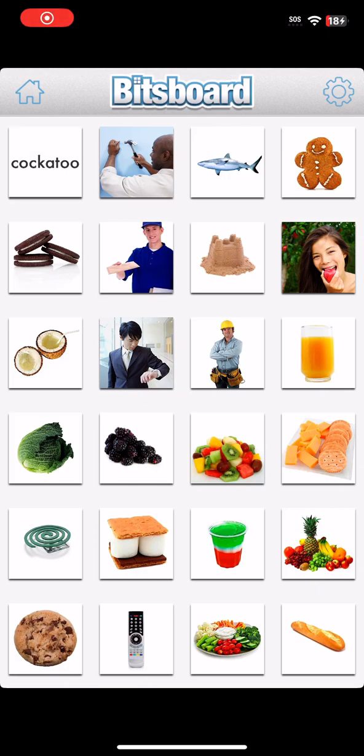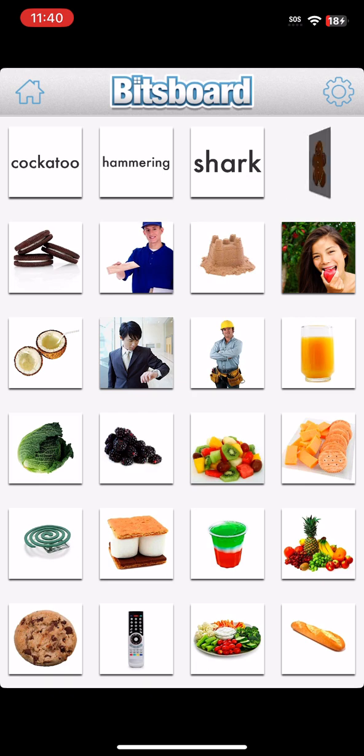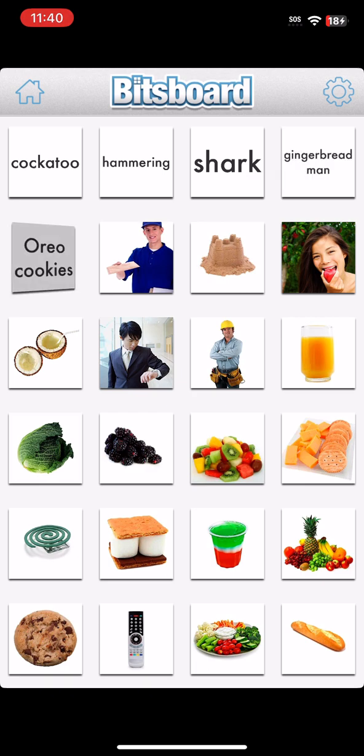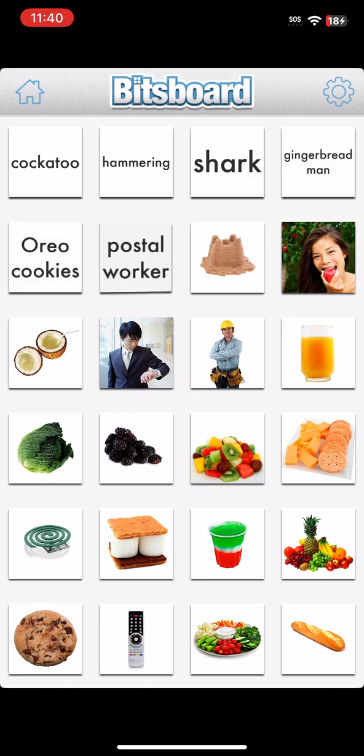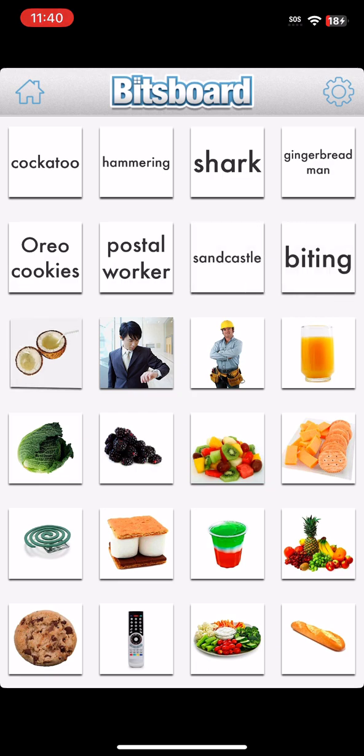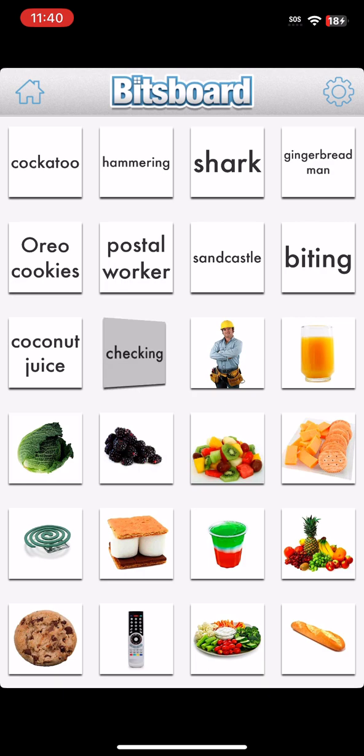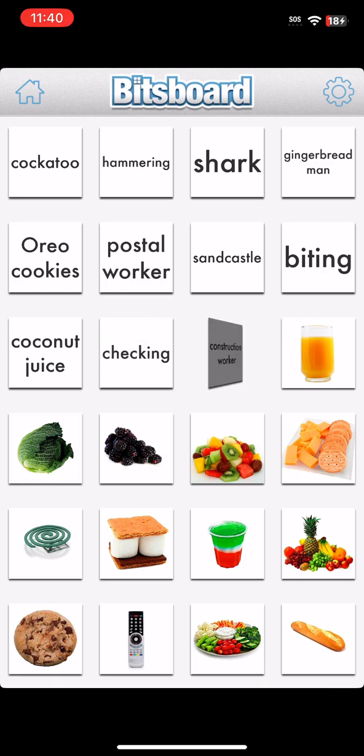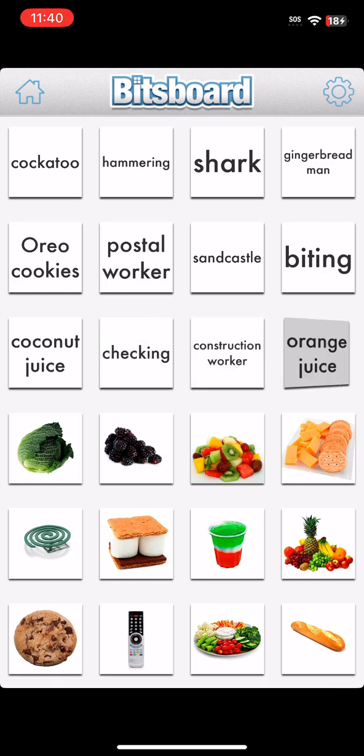Cockatoo. Hammering. Shark. Gingerbread Man. Oreo Cookies. Postal Worker. Sandcastle. Biting. Coconut Juice. Checking. Construction Worker. Orange Juice.